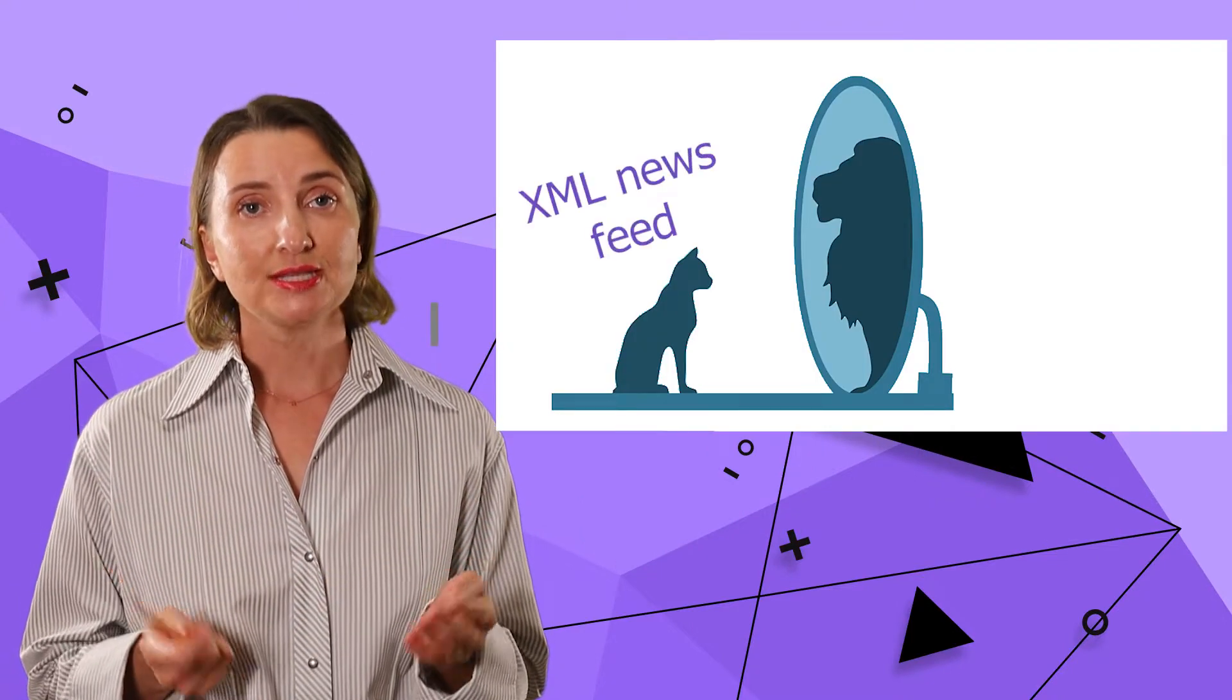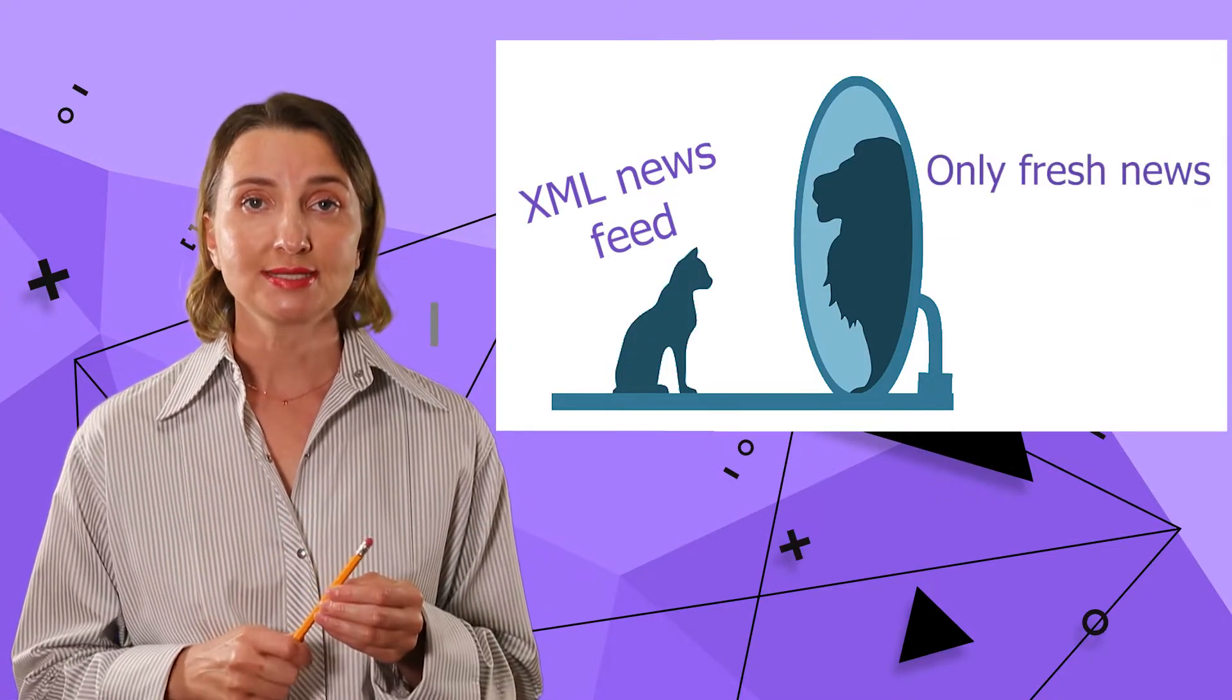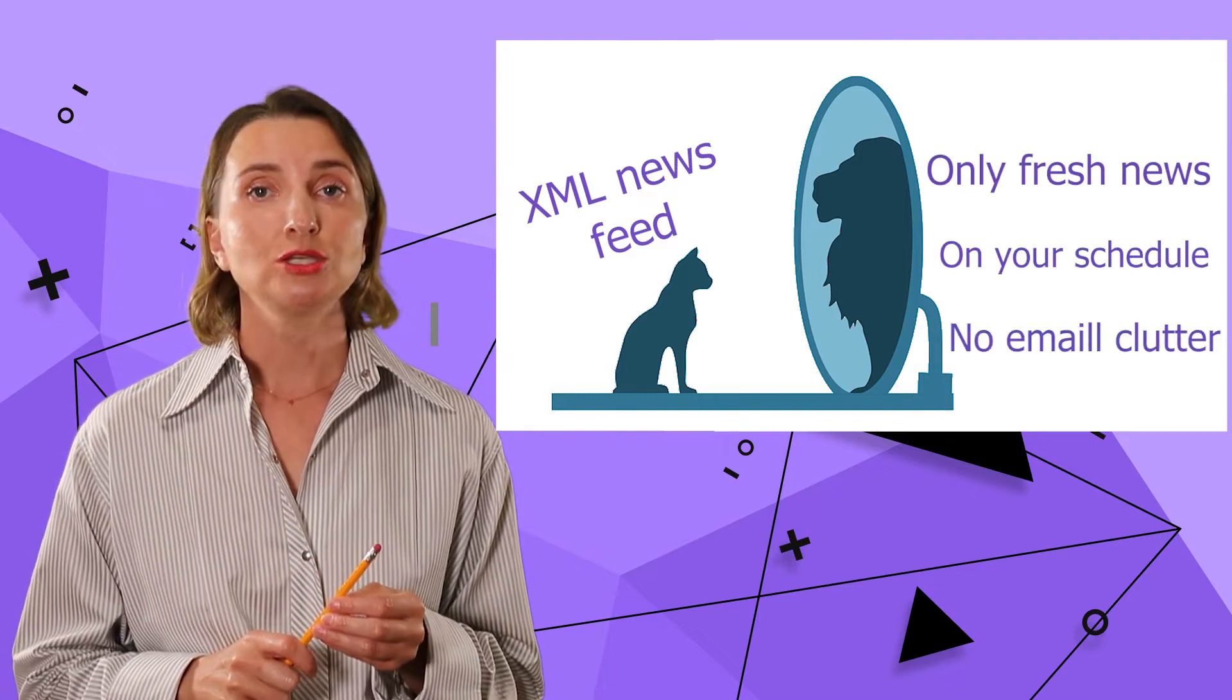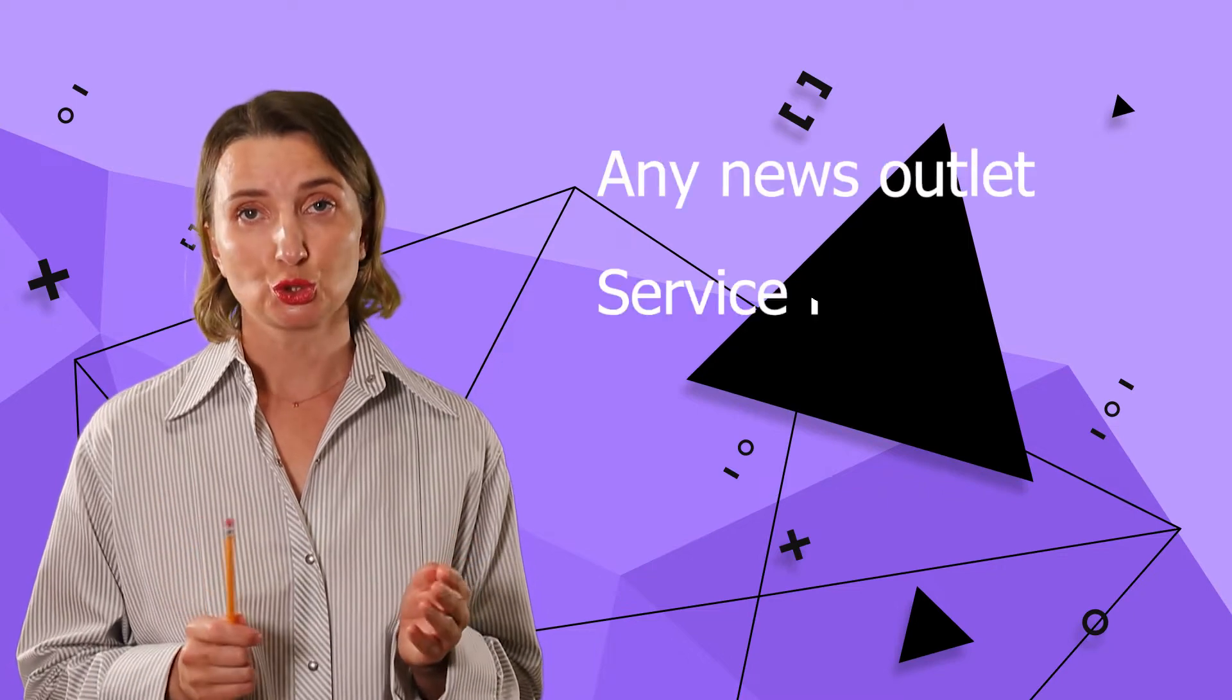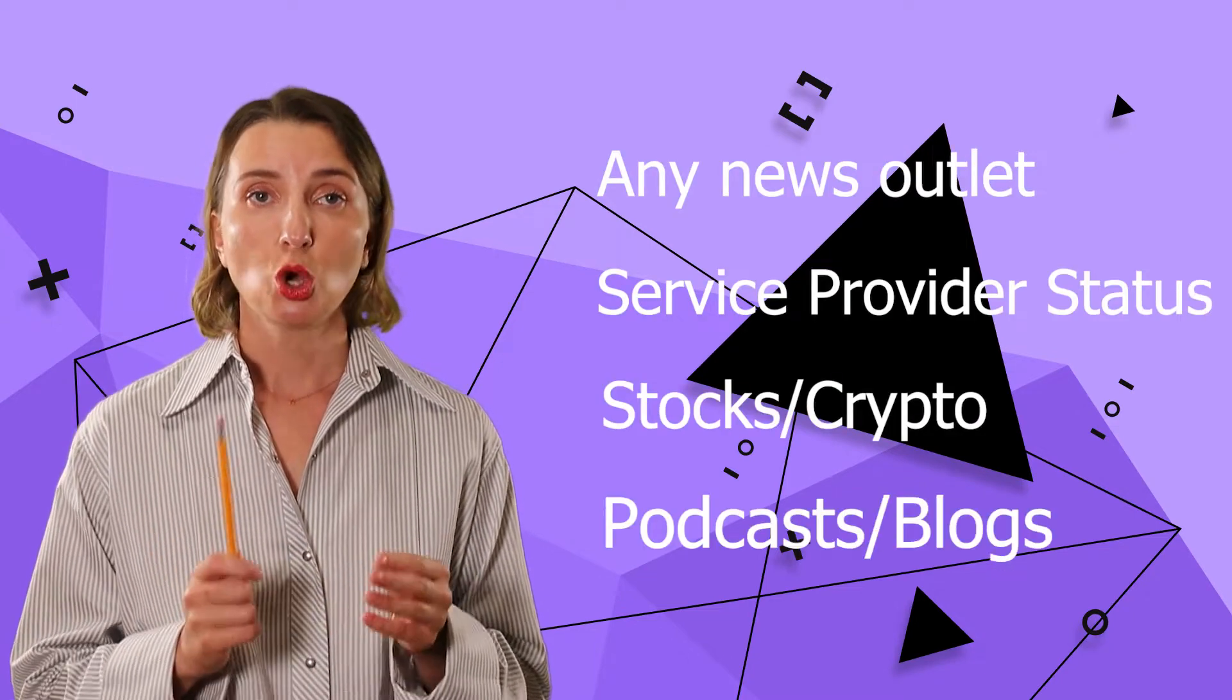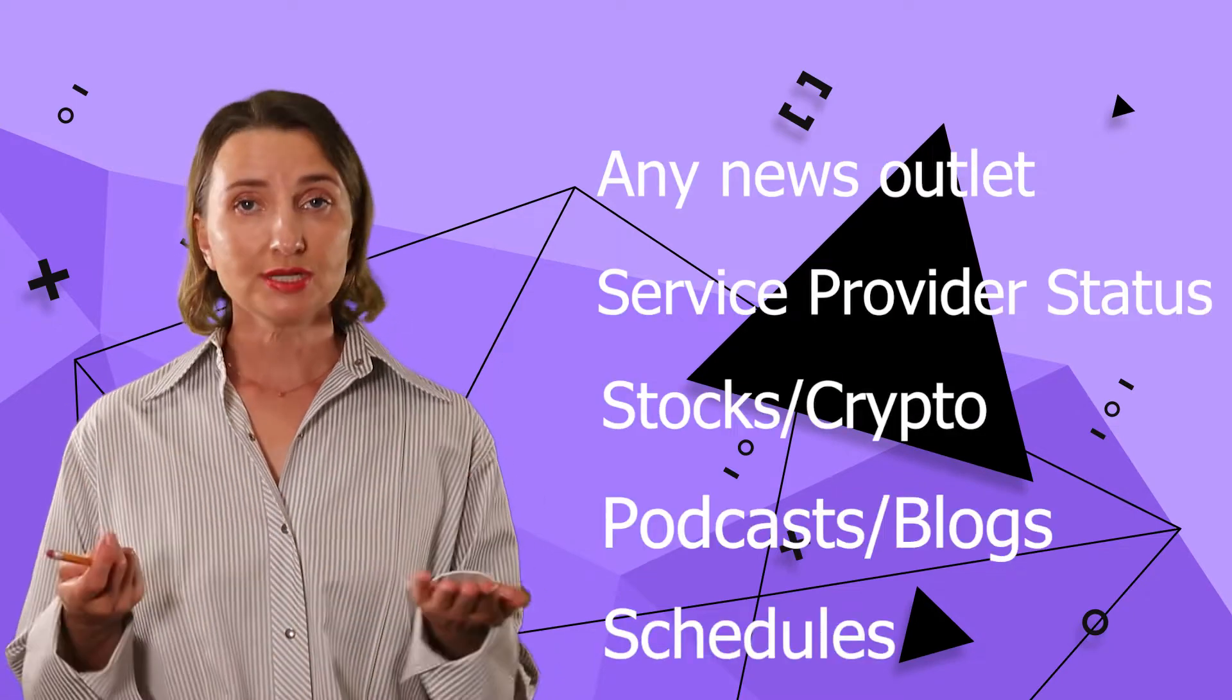For the simple reason that newsfeed allows you to access only new information and only when you have time for that. Almost all worth following web resources provide RSS or Atom feeds now. For instance,